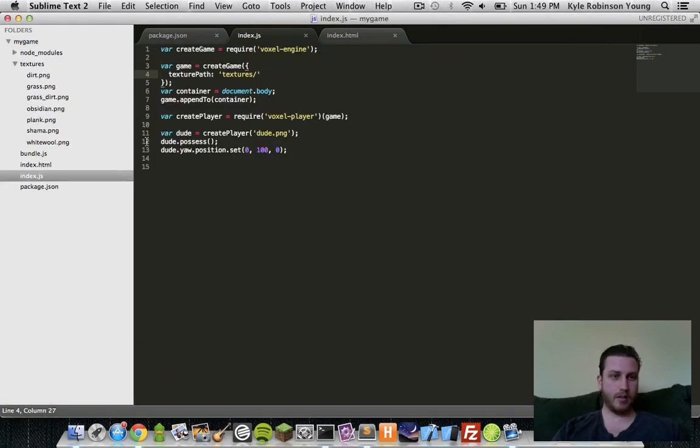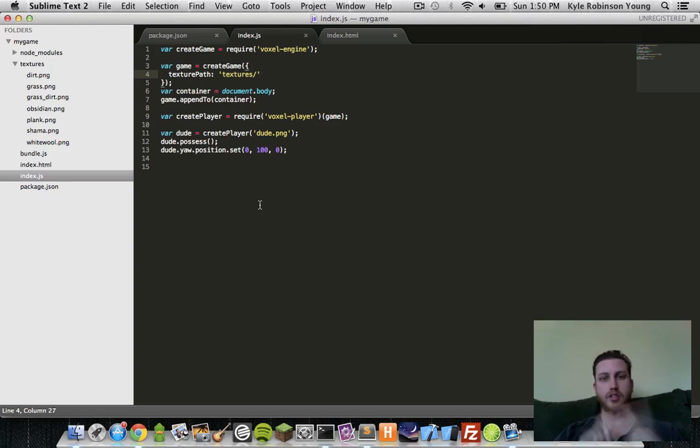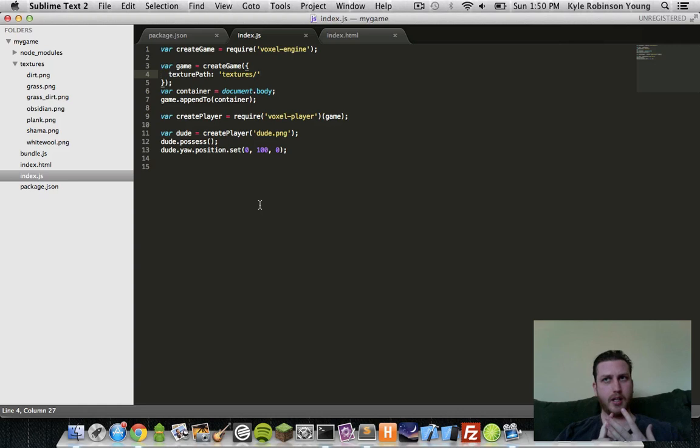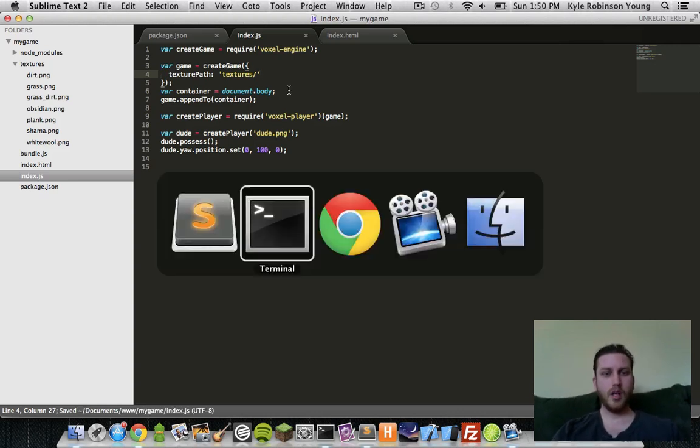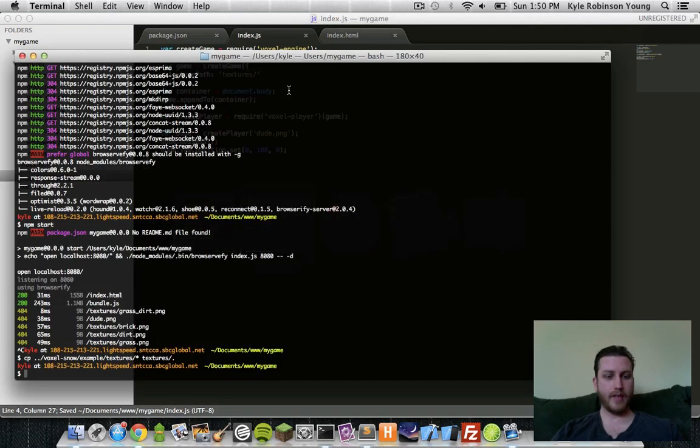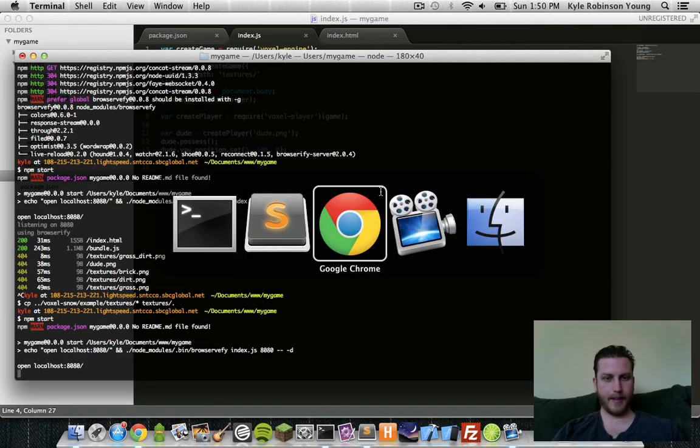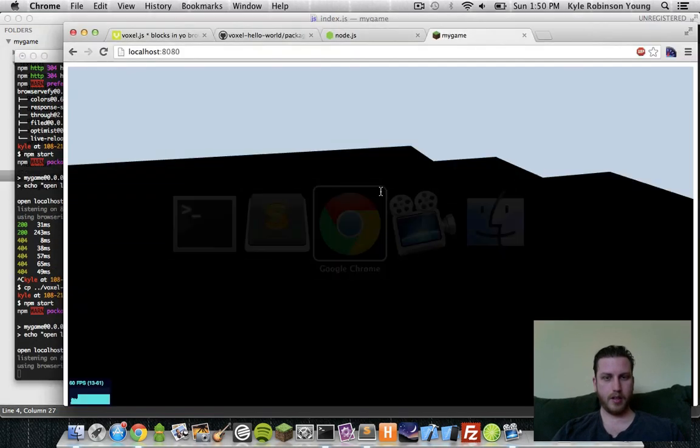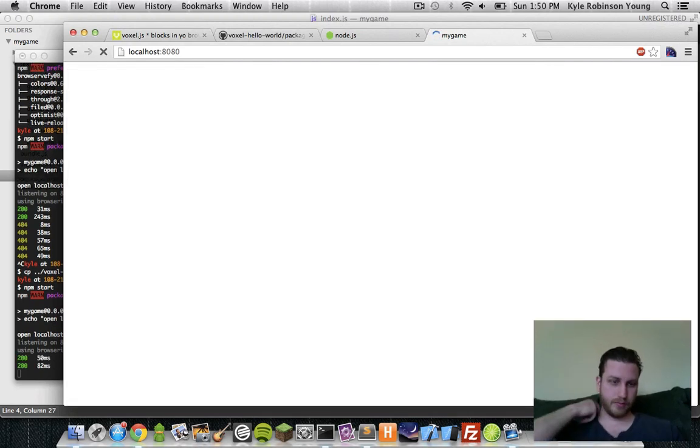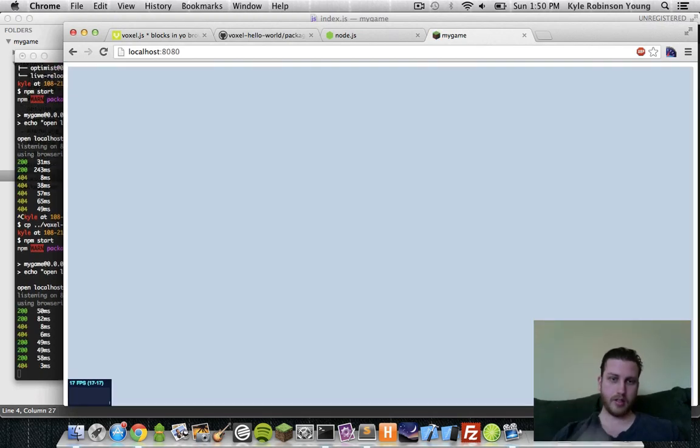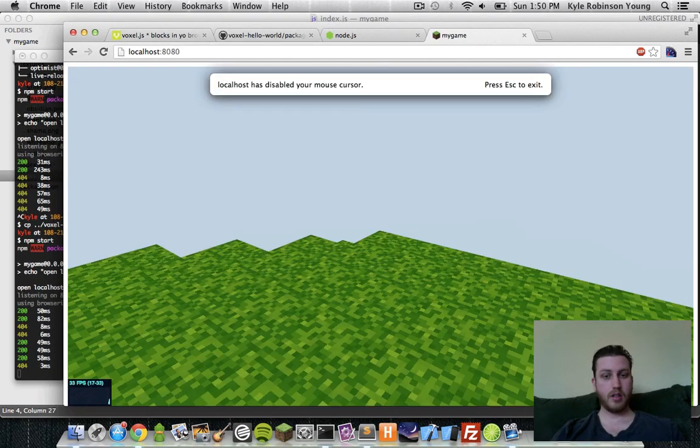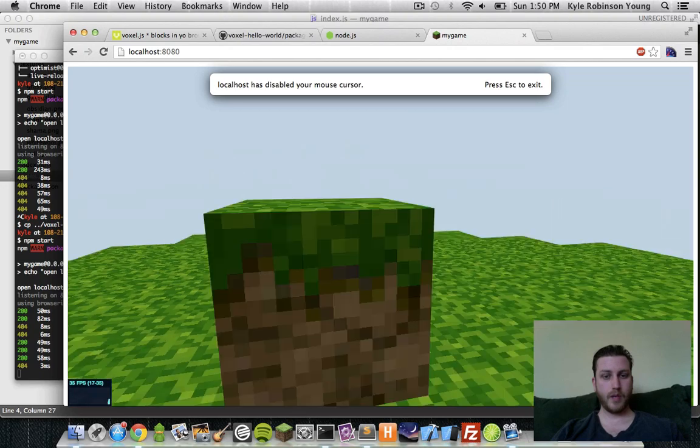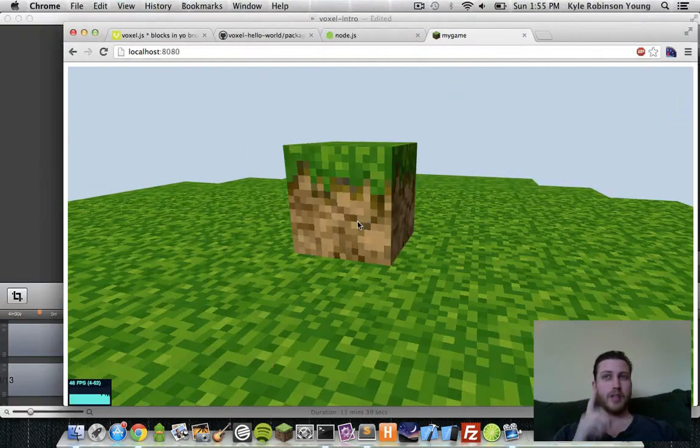So now we have a bunch of textures. By default, the voxel engine, if you don't specify any textures, it will try to load grass, dirt, brick, and obsidian, I believe. So now we have that. We can say npm start and refresh. And there we go. We have our textures.